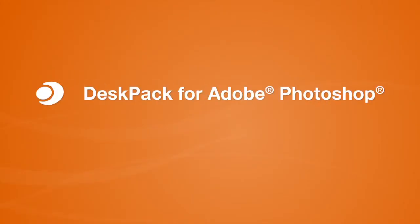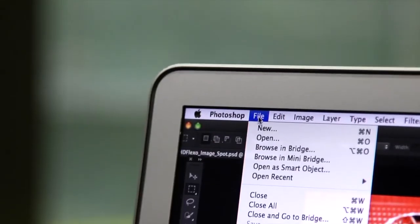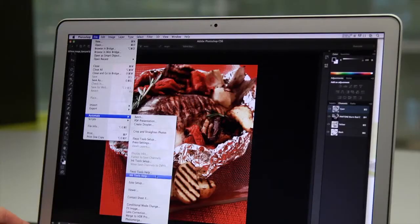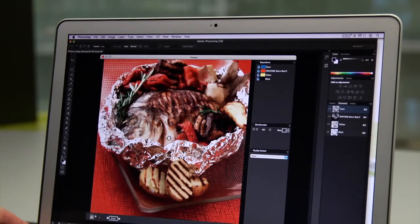DeskPak for Adobe Photoshop brings Flexo expertise right to your desktop in your favorite retouching application. With Viewer, you get a color accurate preview of your image,